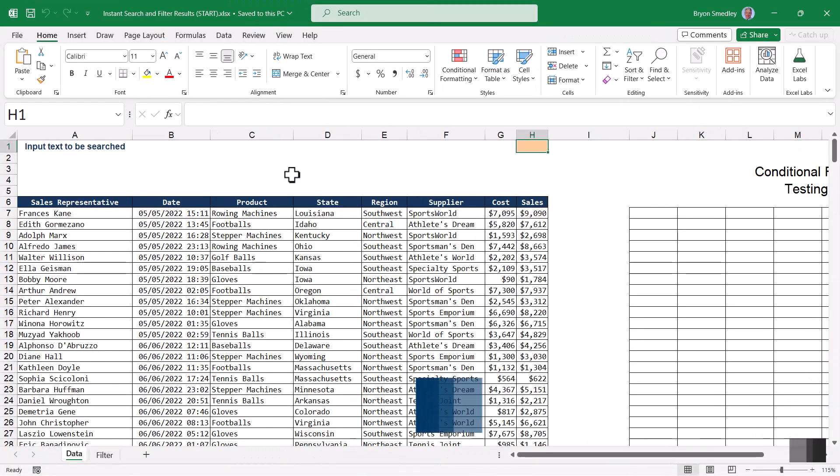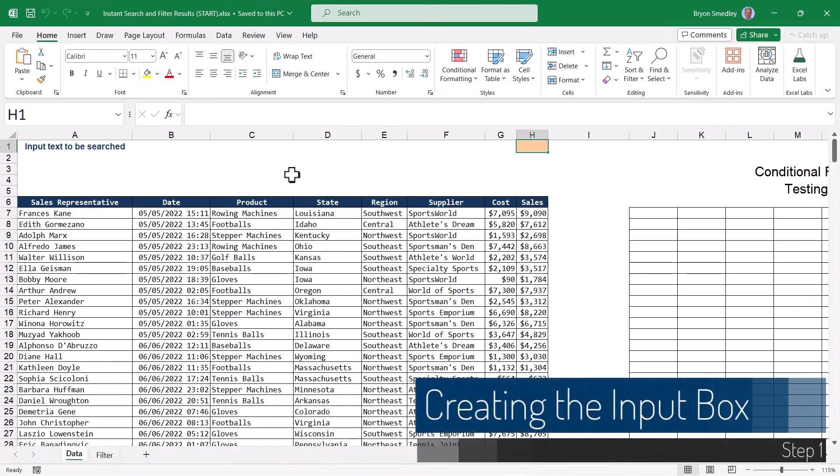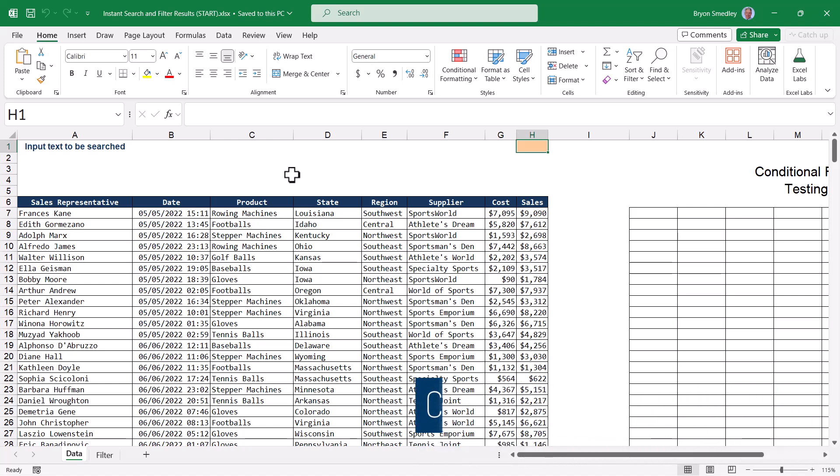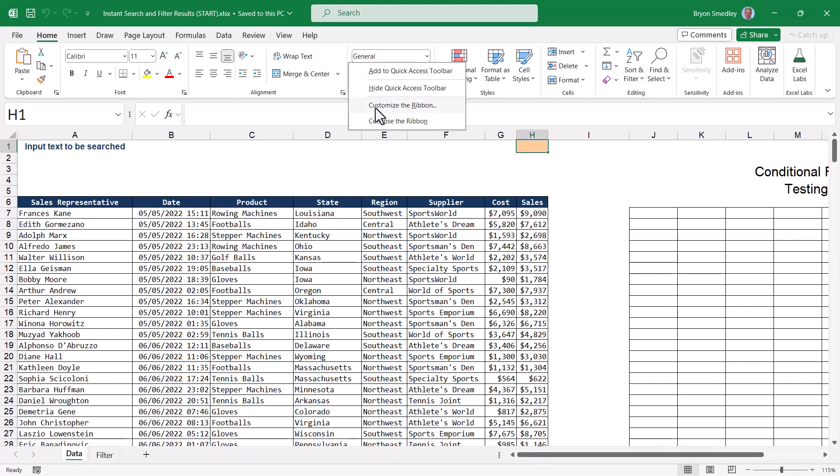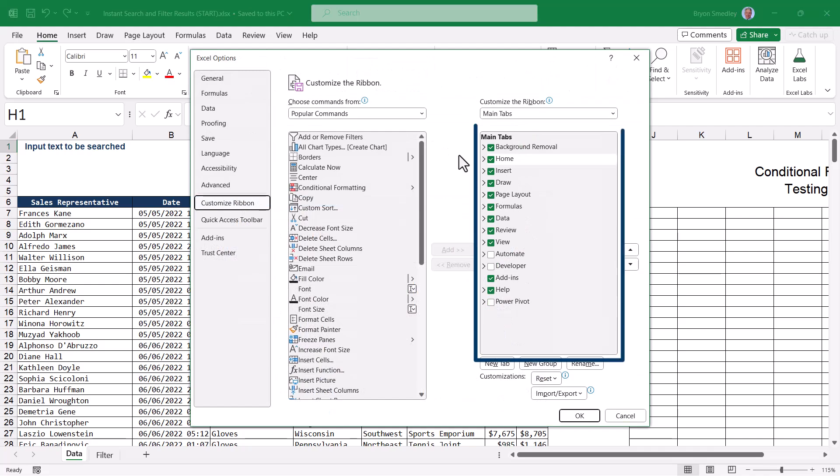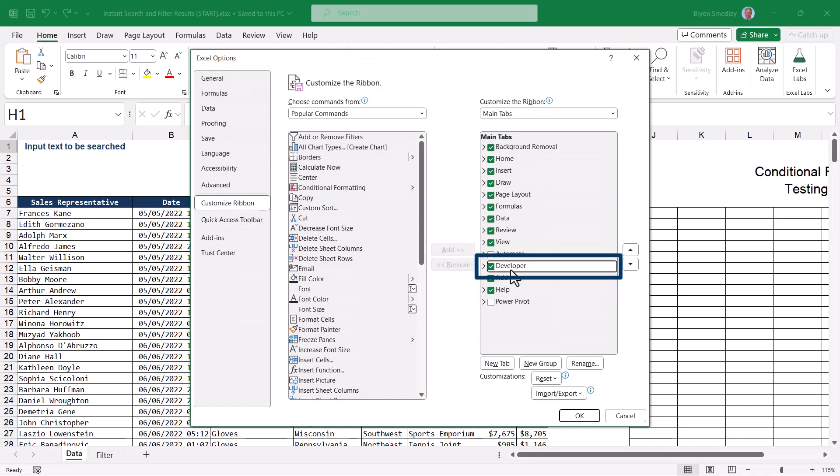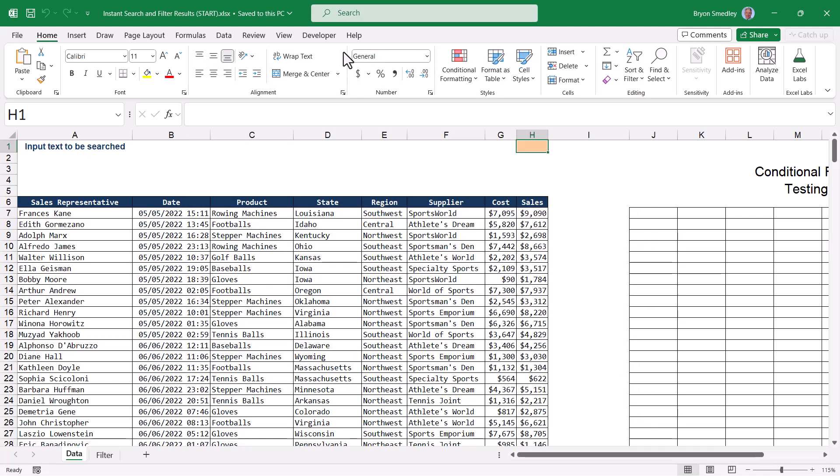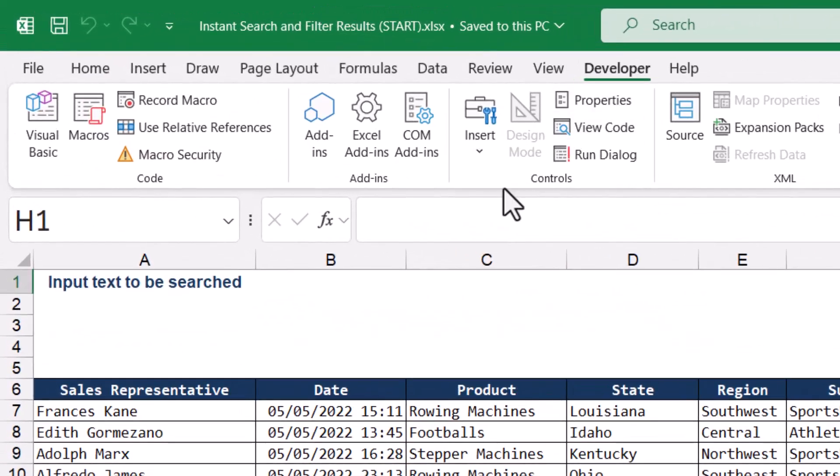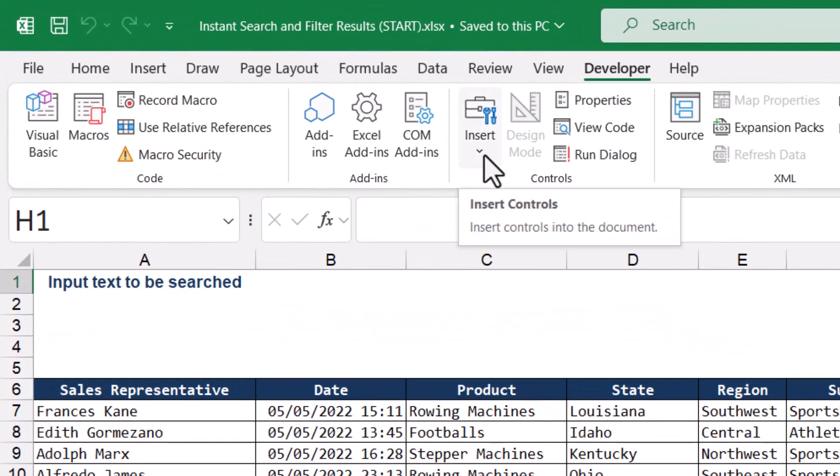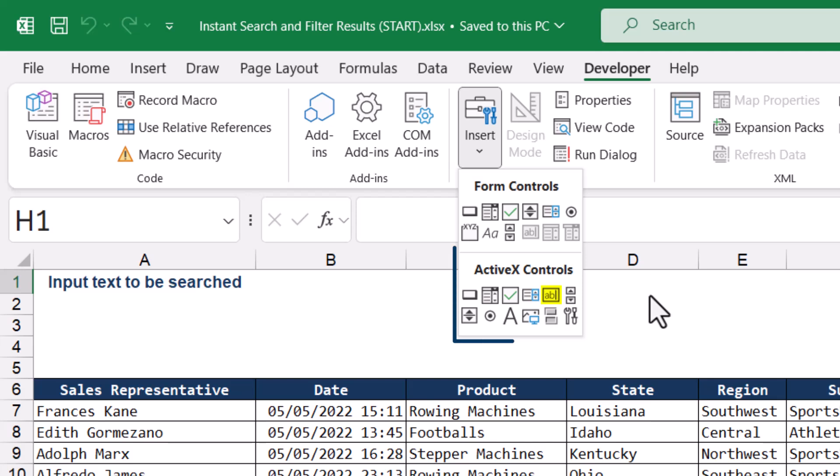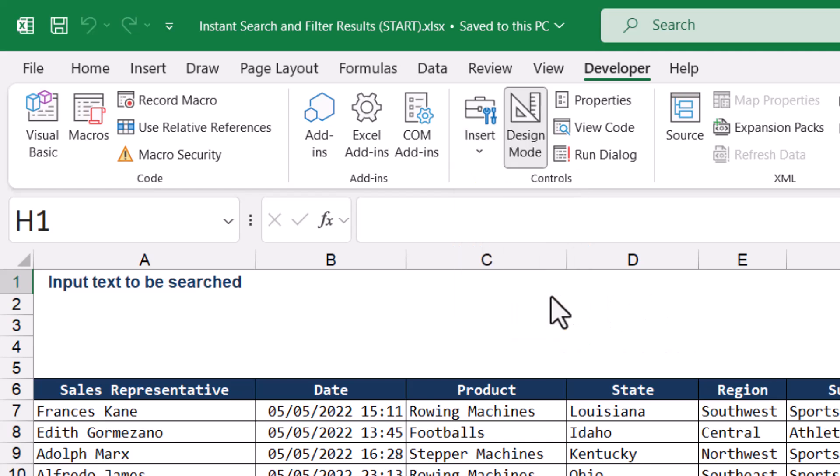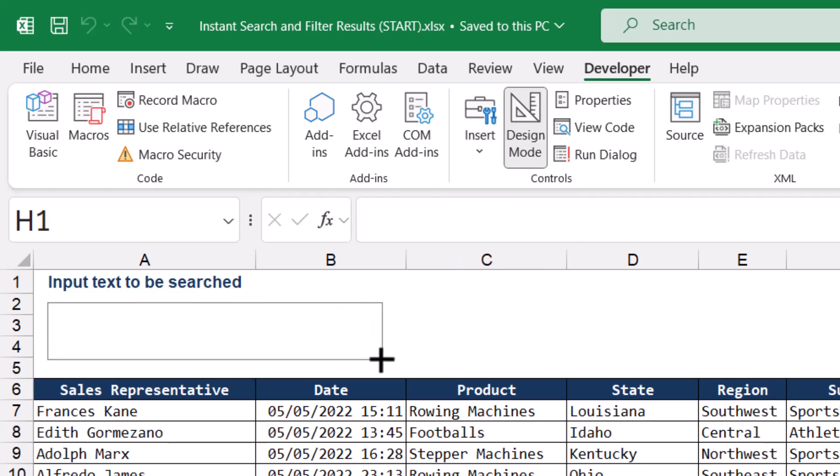The first step in this project is to create the input text box. This feature is available on the developer ribbon. The developer ribbon is not activated by default. So if yours is not visible, go anywhere in the ribbon and right click and choose customize the ribbon. In the right side of this panel, check the box for developer. Click OK. We now have a developer ribbon. We're going to go to the control section and under the insert button, we're going to choose the text box active X control.